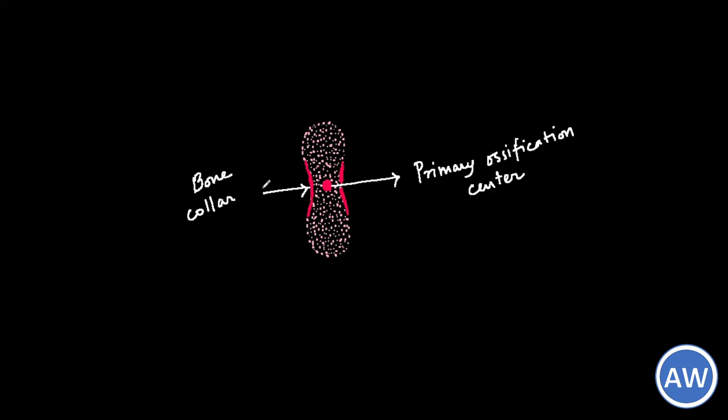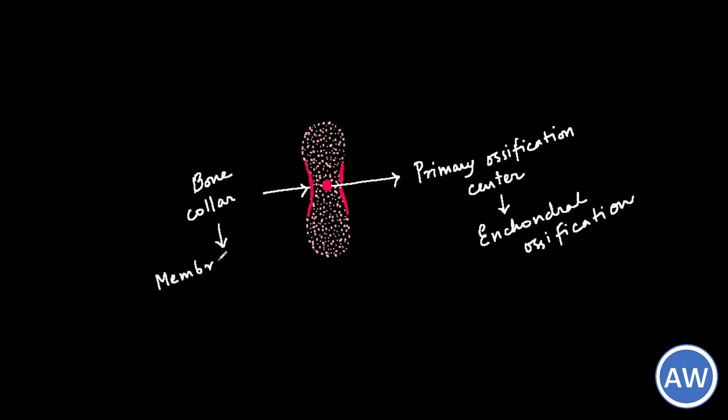We need to remember that the bone developing from the primary ossification center is being ossified by endochondral ossification while the bone being laid down around the model, the periosteal collar, is laid down by membranous ossification. This periosteal collar extends to the whole length of the diaphysis. As endochondral ossification extends towards the end, more layers of periosteal bone are laid down which makes the bone grow thicker.